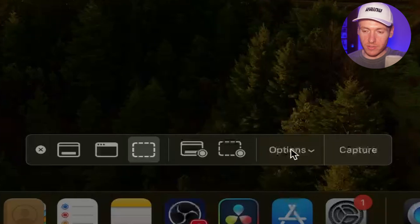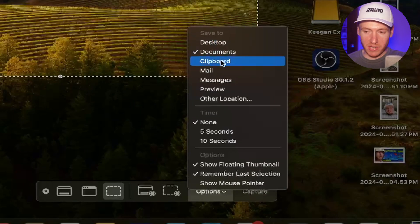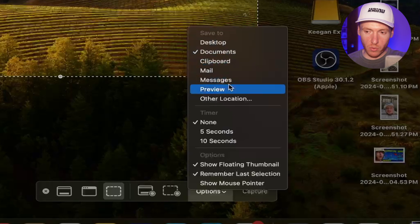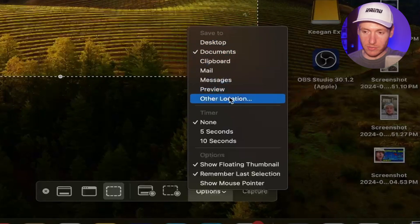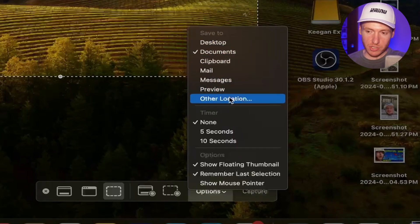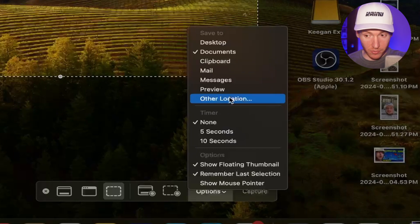And then finally, you have options over here. So you can choose where you're going to save the picture or the recording. So you have desktop, documents, and then you can choose other location if you want to save it to a specific file.